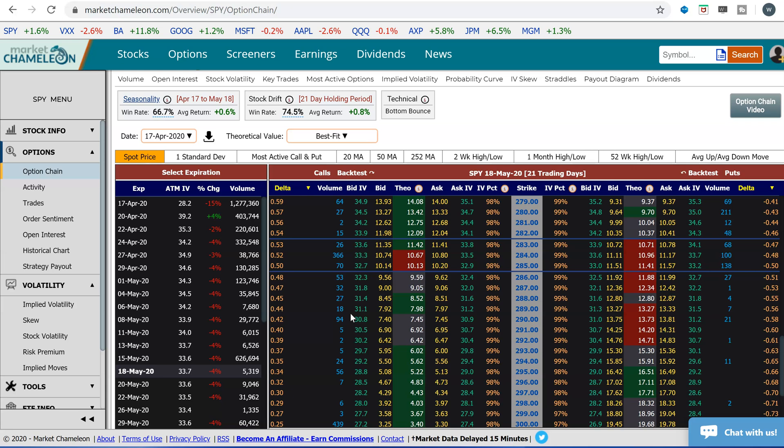Hey everyone, this is Dimitri Pergamonik with MarketChameleon.com. Usually when we talk about what changes an options price, we refer to implied volatility, but there are other inputs and variables that could change the option price and make it go up and down.